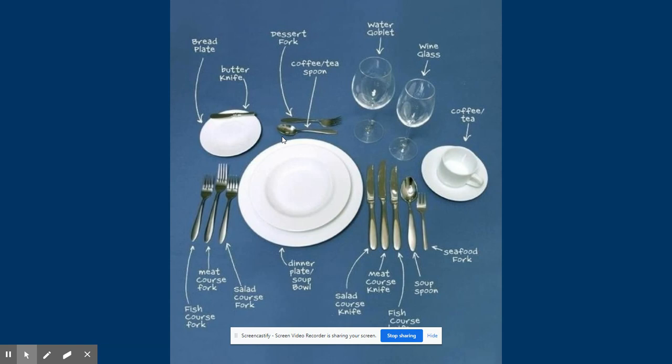Take a look at this. I want you to think: how many forks do you see? How many knives do you see? How many spoons do you see? How many cups do you see? How many plates do you see?